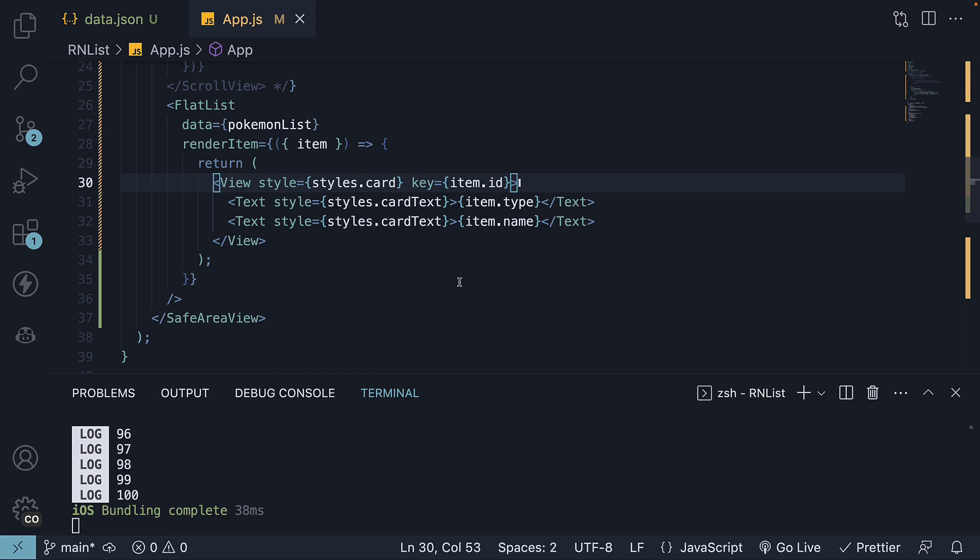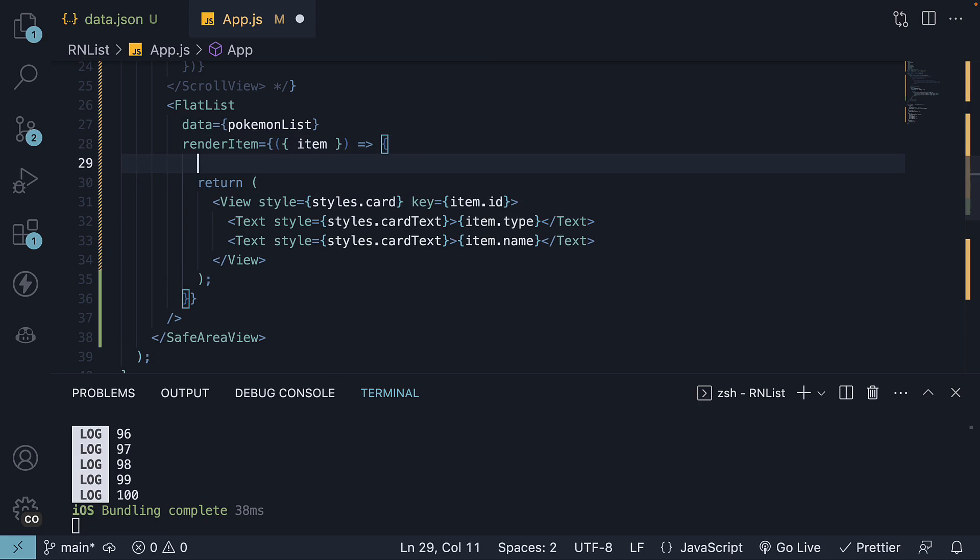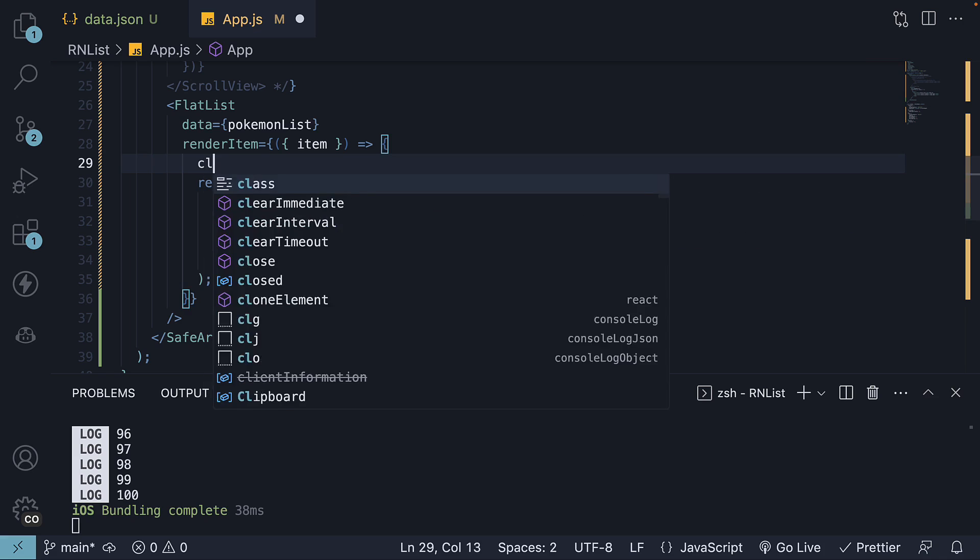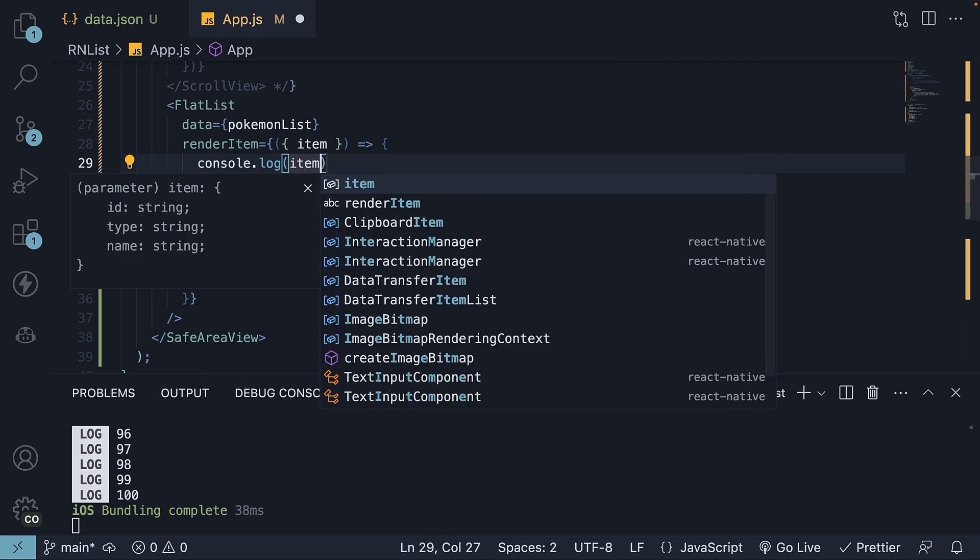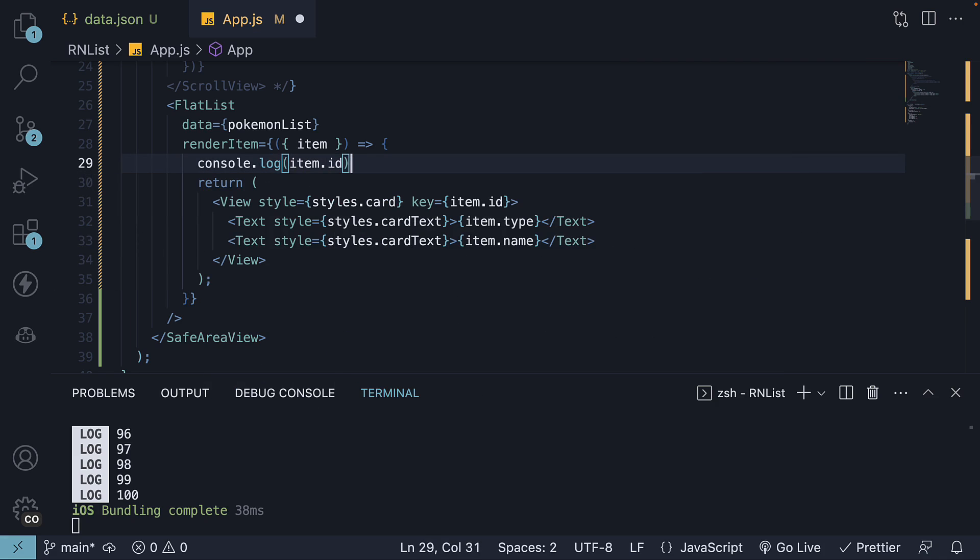Let's verify that by logging the item ID to the console. Within the renderItem function, console.log item.id. If we now take a look at the terminal, we can see the first 64 IDs instead of 100.